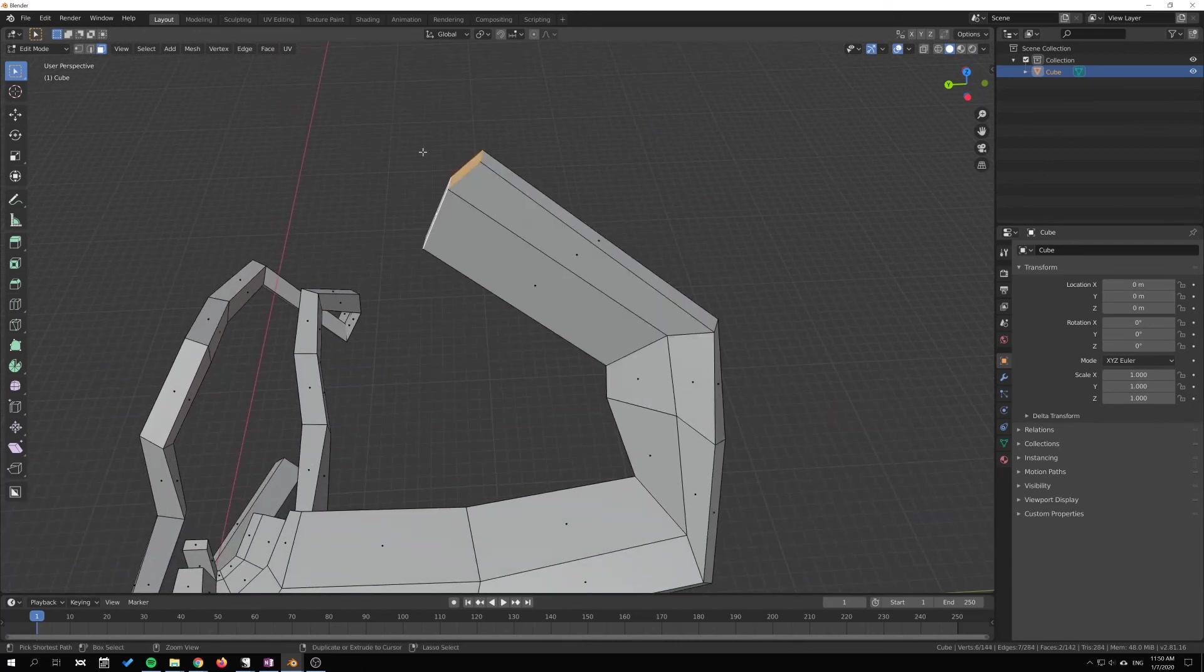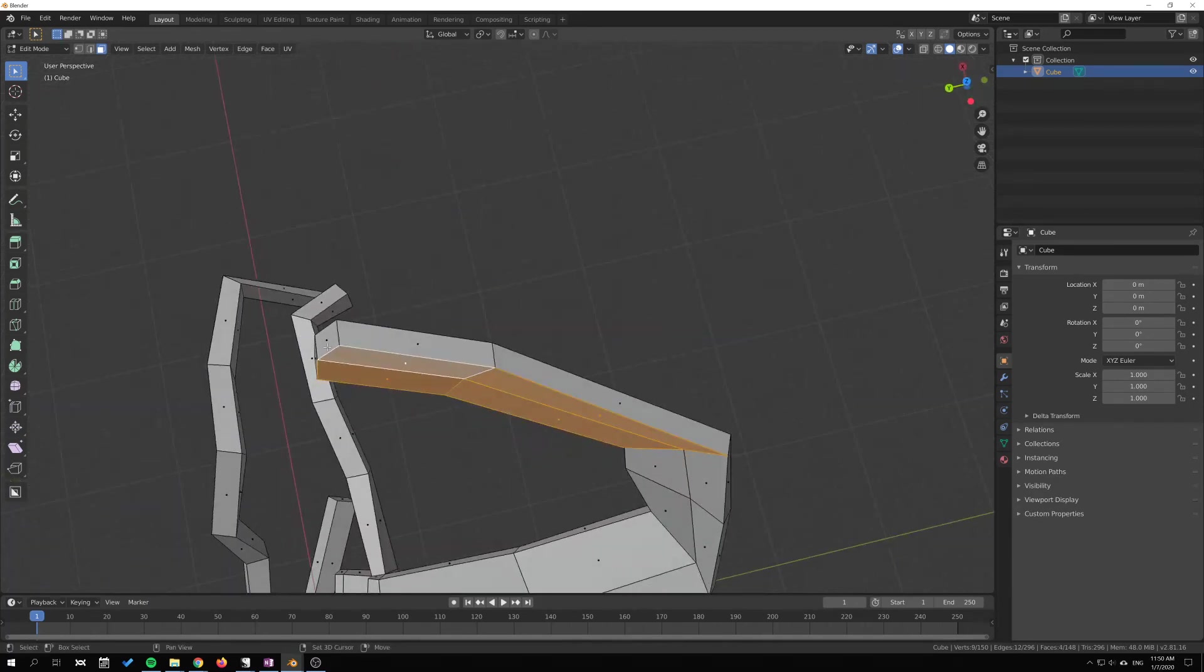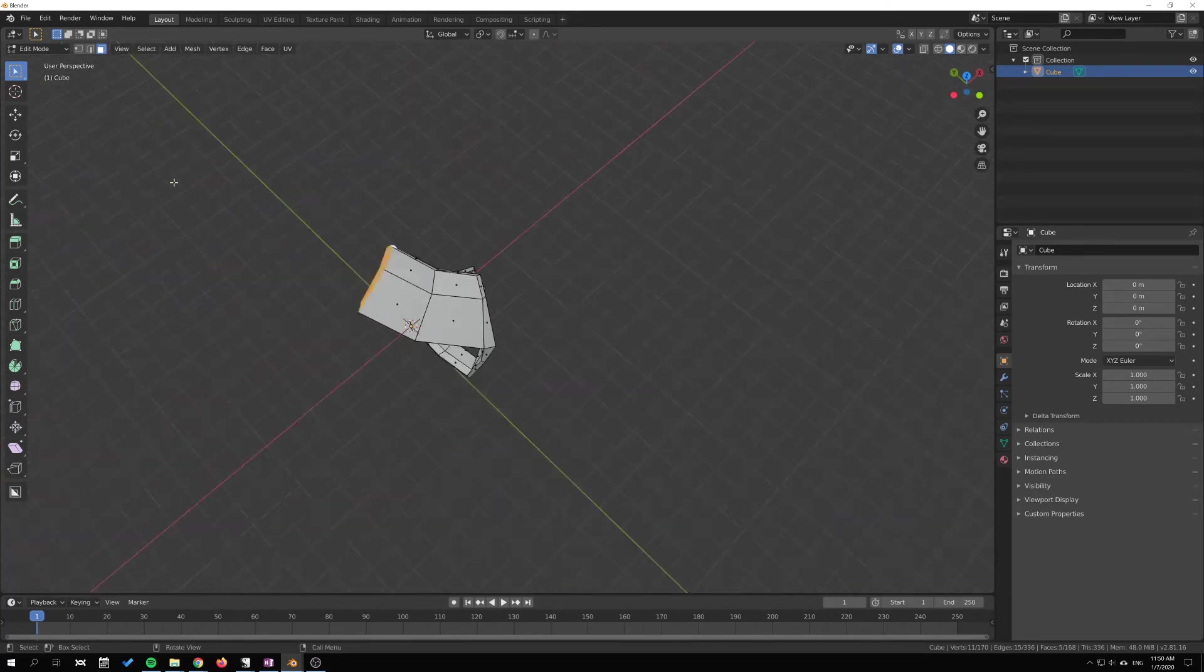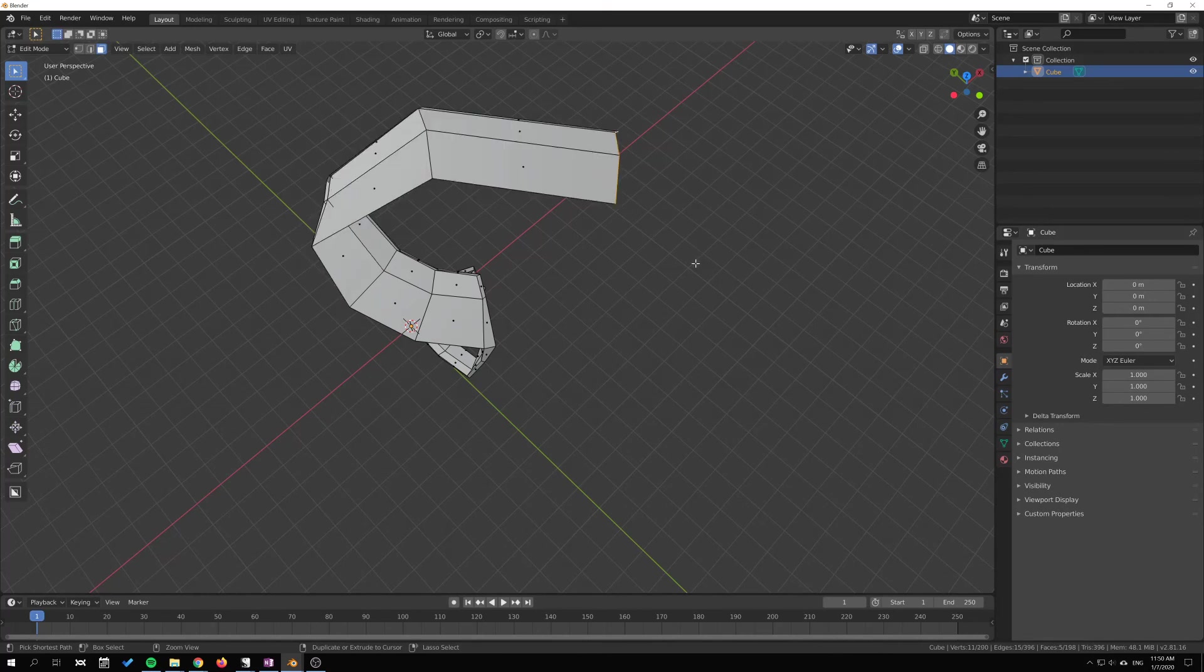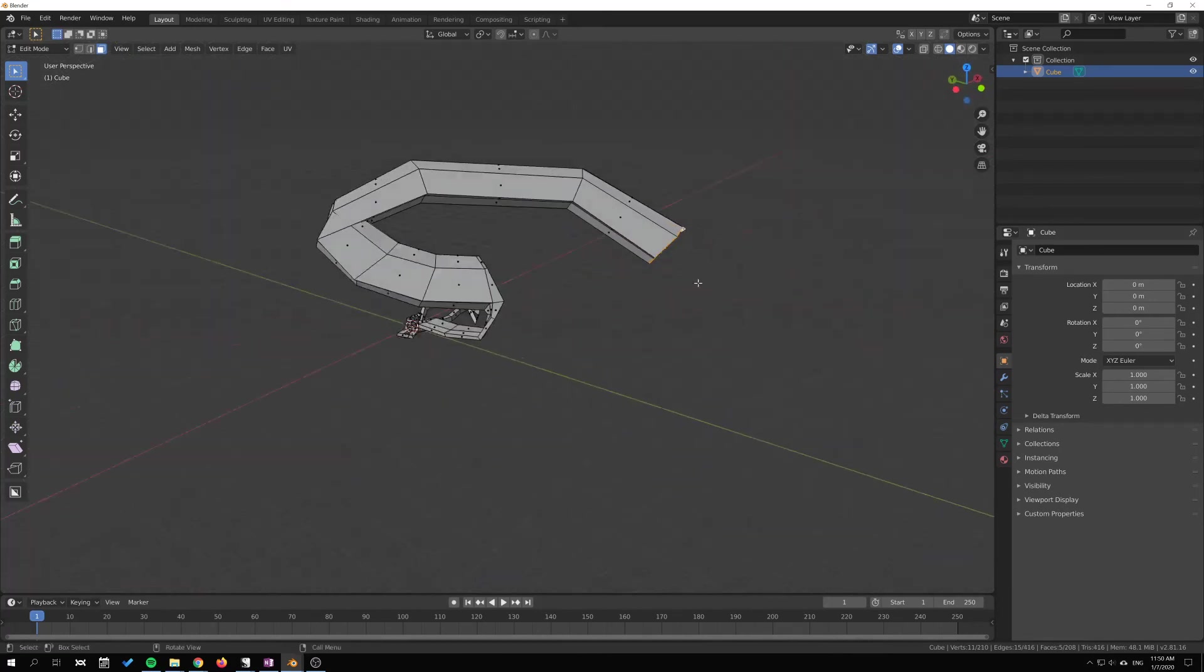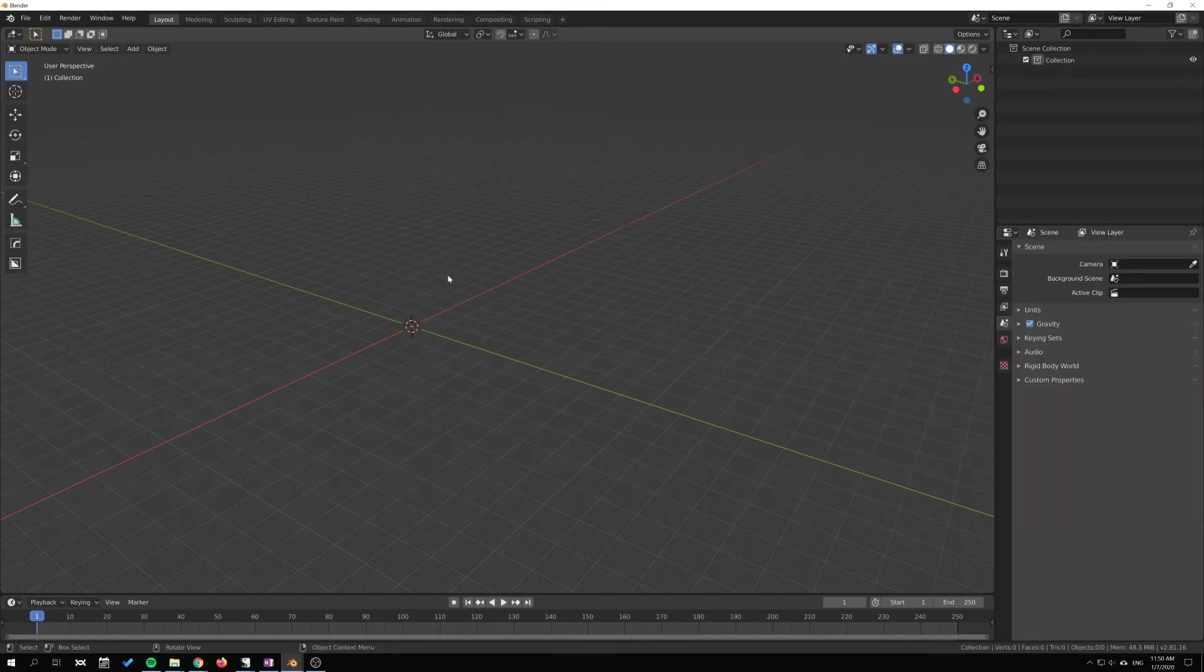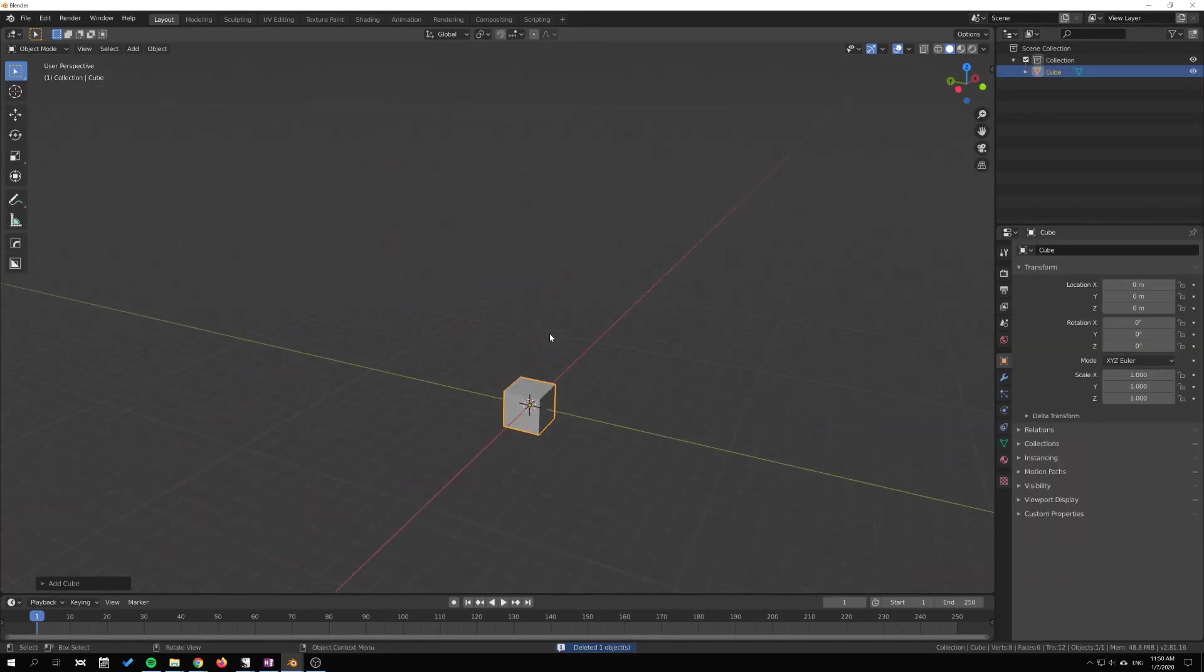I can select more faces like this and just zoom out here and can continue to extrude like that. I'll tab to object mode and just delete this mess that I've created.